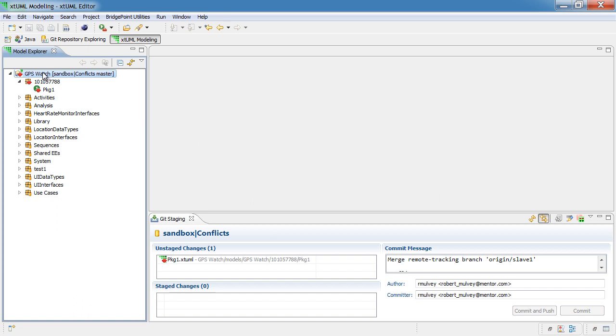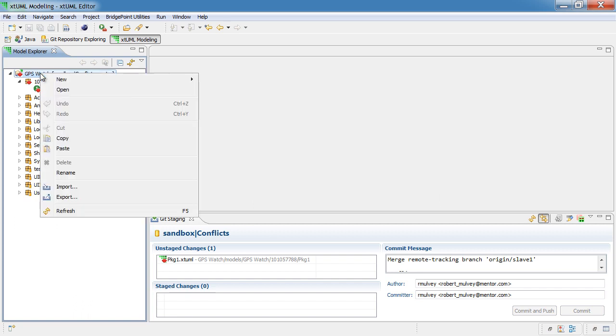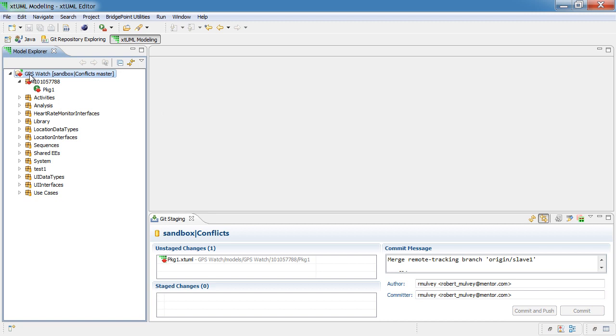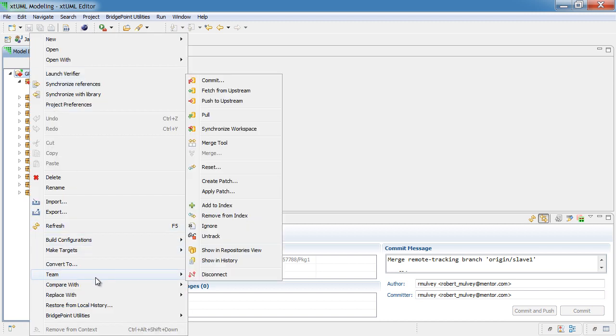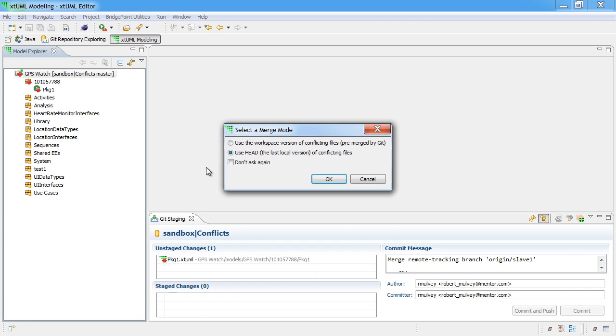So, at this point, we're going to open the merge tool by right-clicking on the project and selecting team, merge tool.